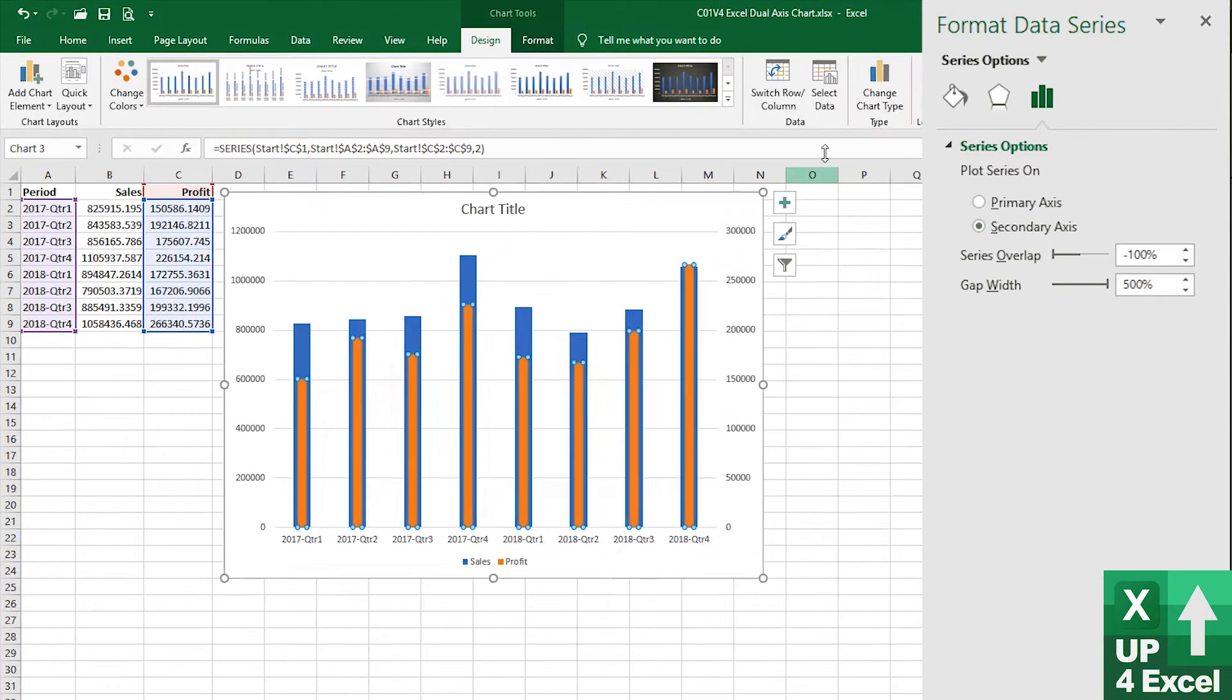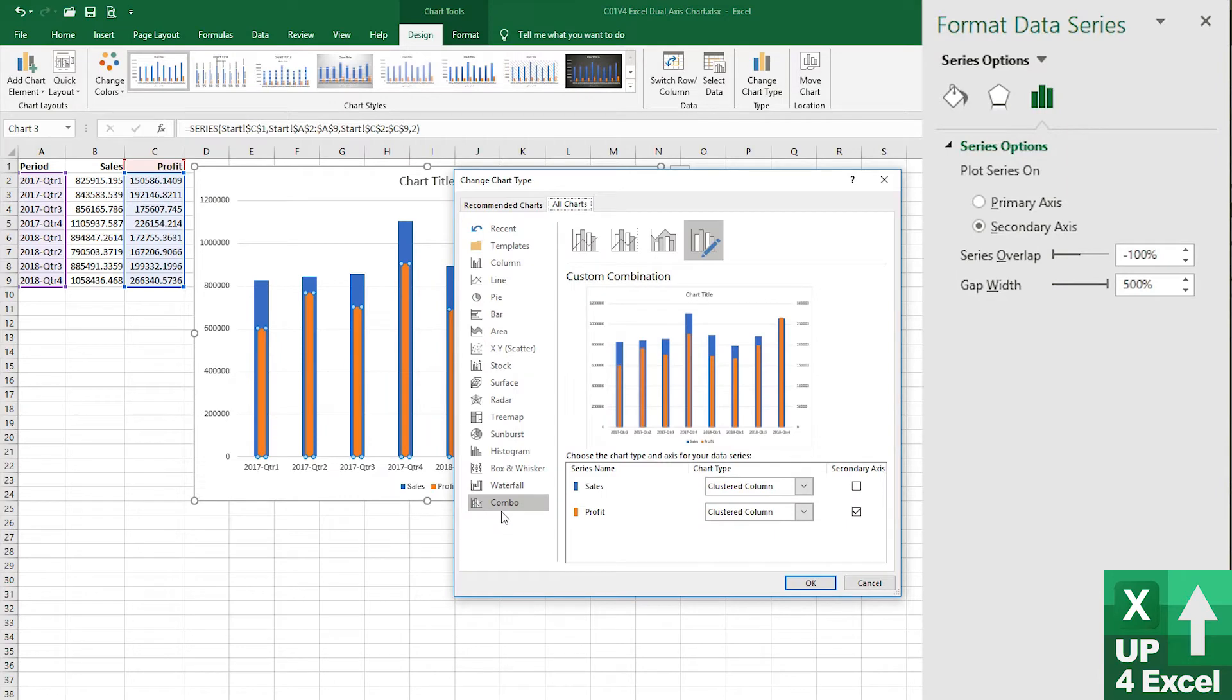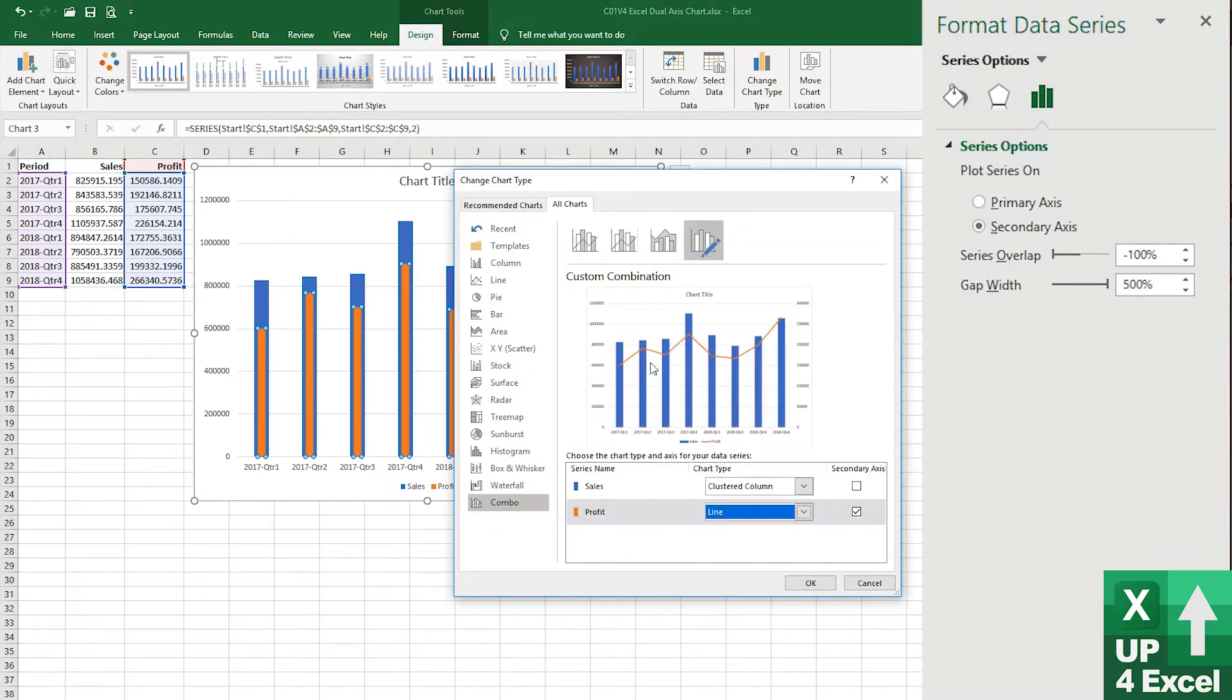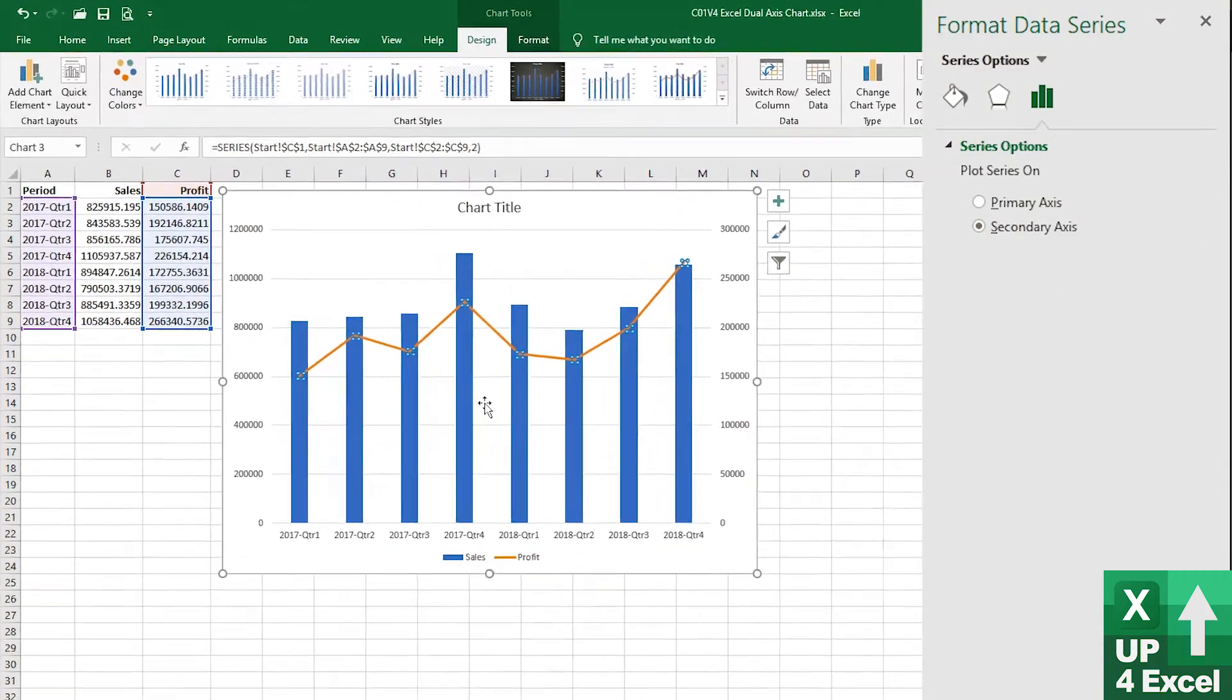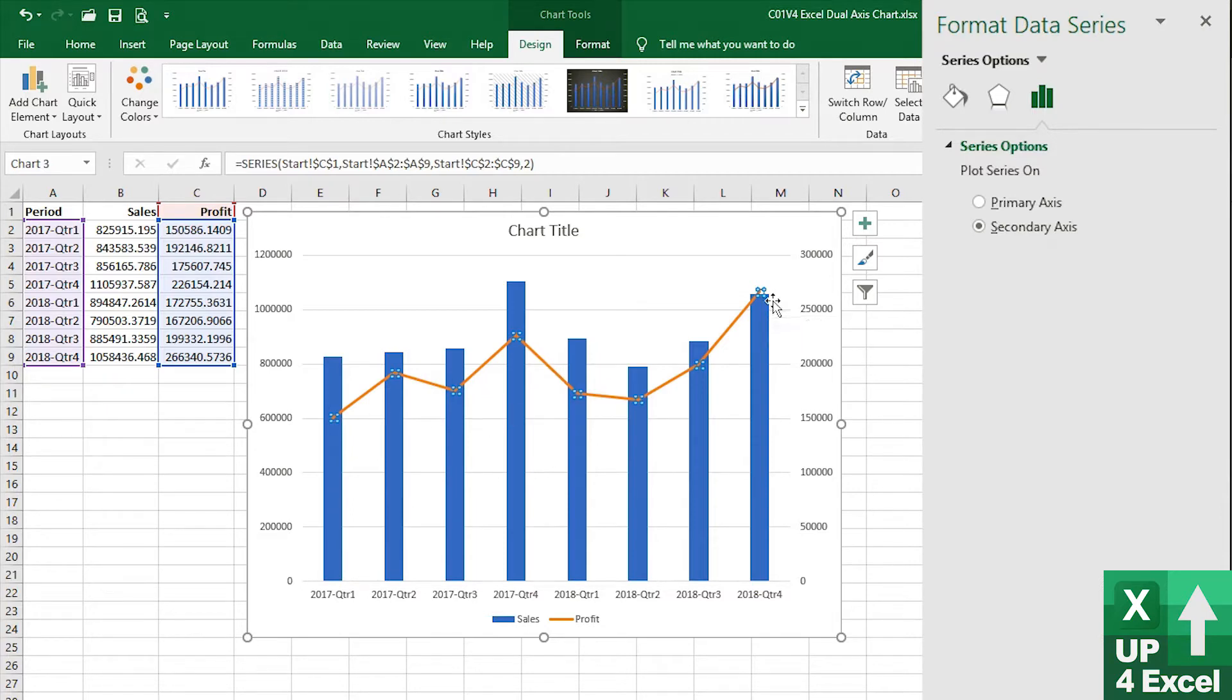We could change our chart type to a combo chart type where we could show one as a line, for example. So I've changed that to a line. Straight away we've got something where we're showing a separate line of what our profitability would look like.